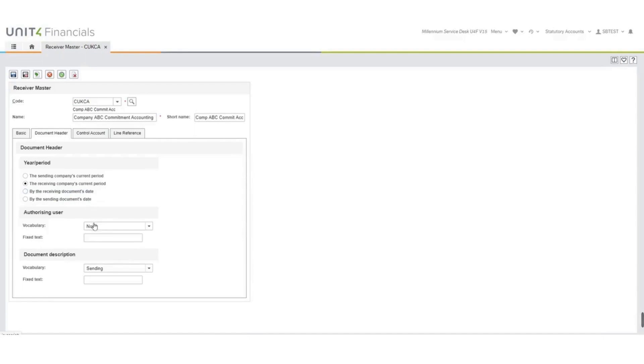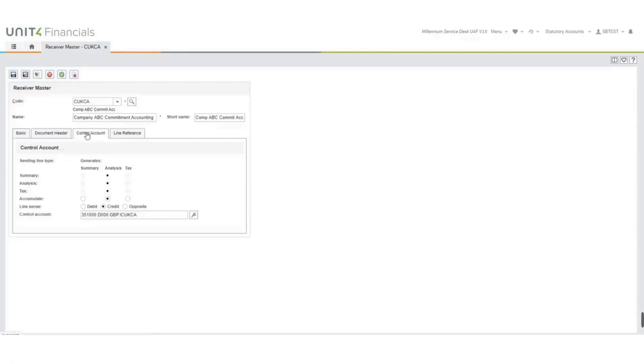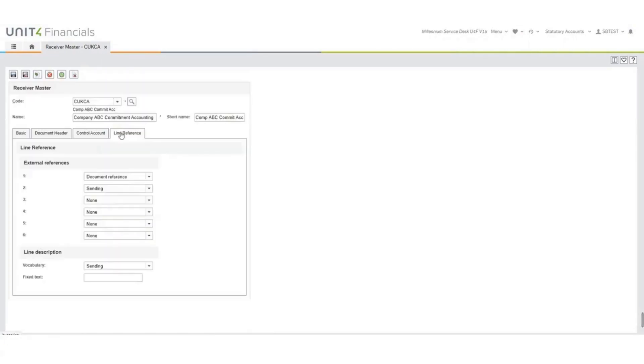Authorizing user we have set as none, and the document description we have set as being sent from the sending company. On your control accounts we have everything set as analysis, line sense as credit, and the control account has been populated. On your line reference we have external reference one and two as being sent, and everything else is set as none. The line description we have as the vocabulary as coming from the sending company.